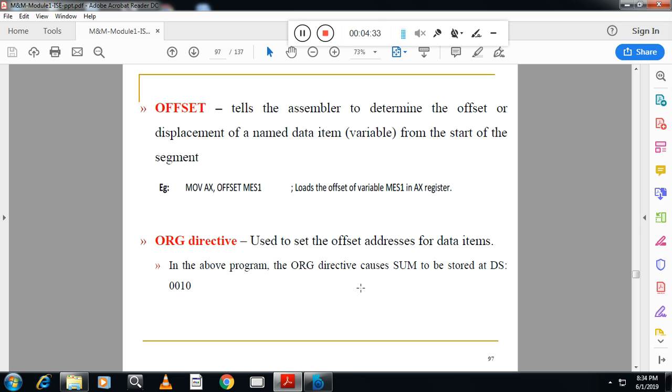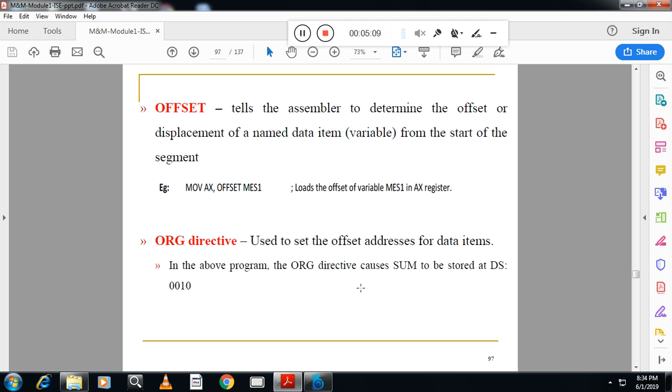Other than that we have one more directive OFFSET. What is the difference between OFFSET and ORG? OFFSET tells the assembler to determine the offset or displacement of the data items, named data items, from the segment. For example in the diagram you can see MOV AX, OFFSET of MESSAGE1. That means the message one offset address is moved into AX. Message one is there in the segment whose offset address is moved into AX.